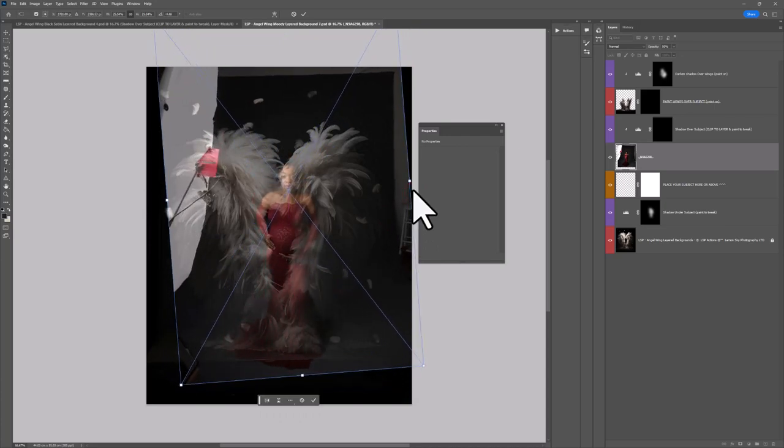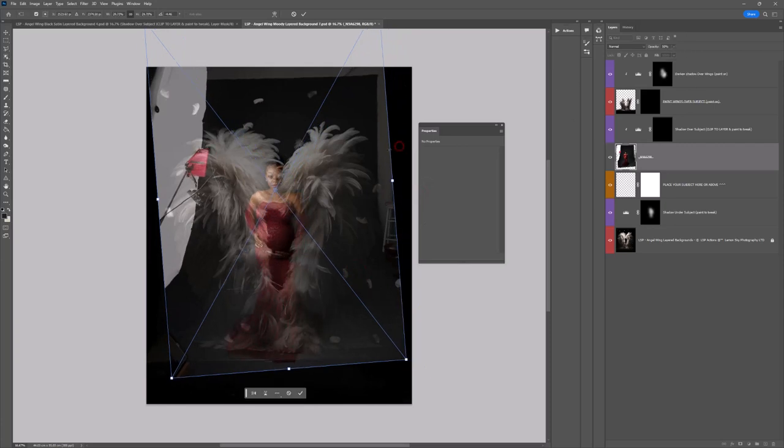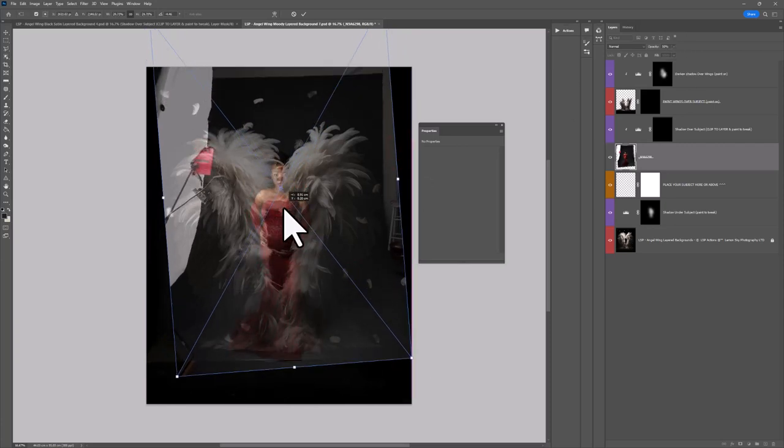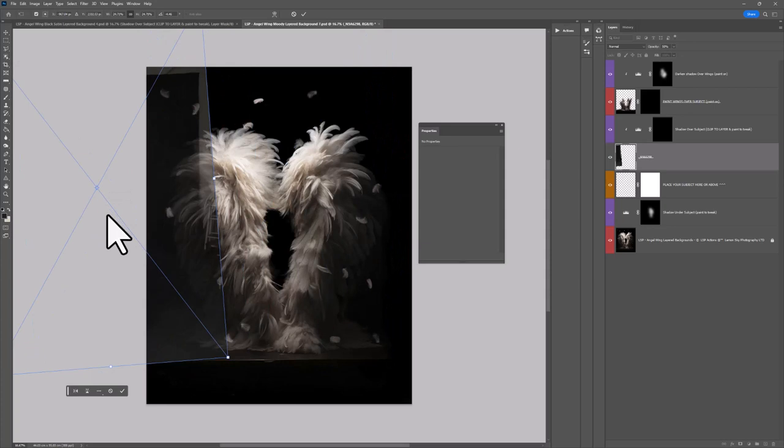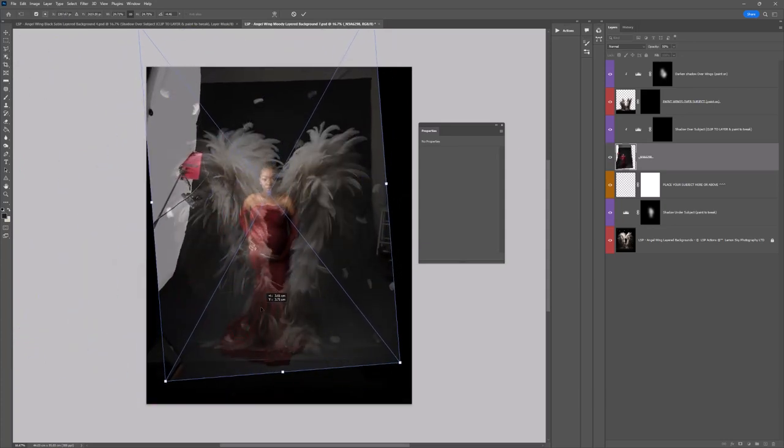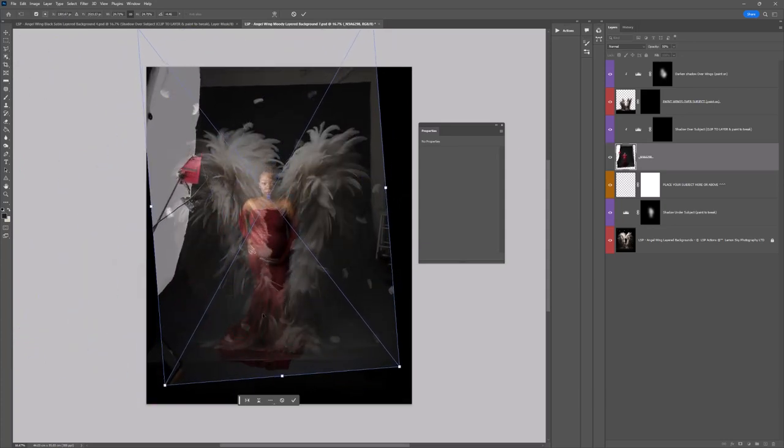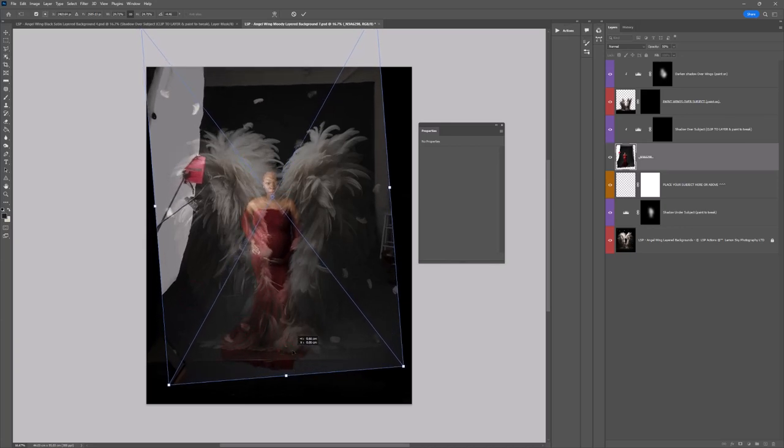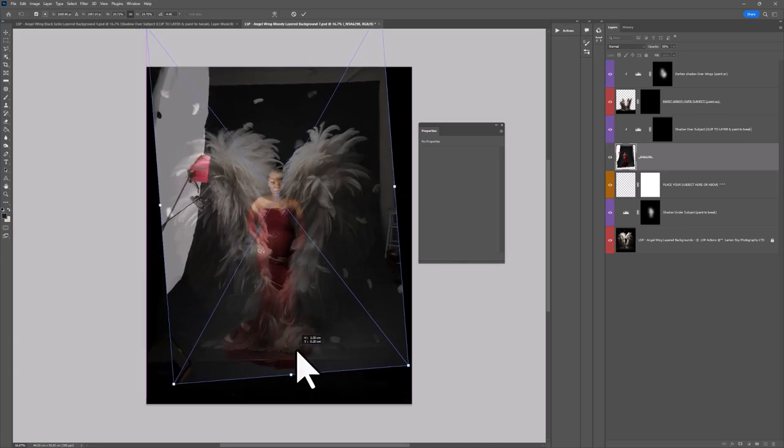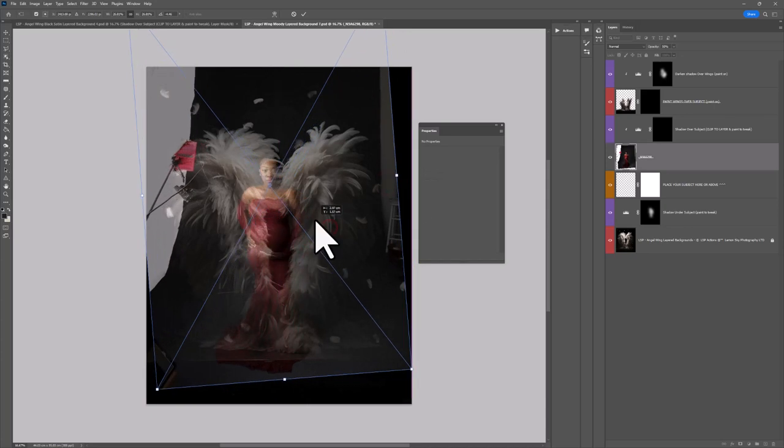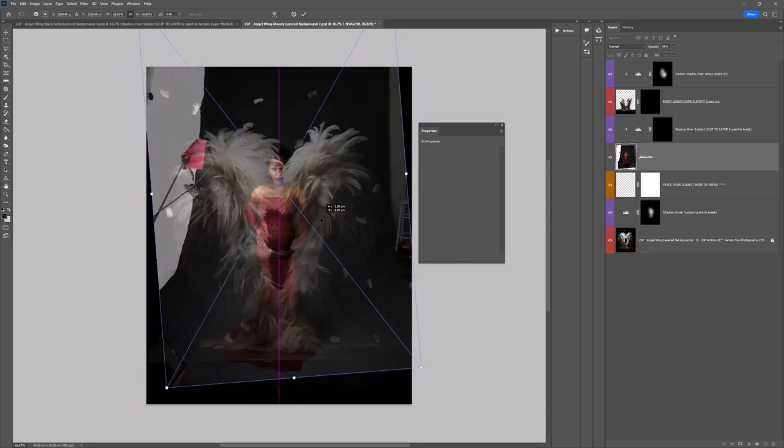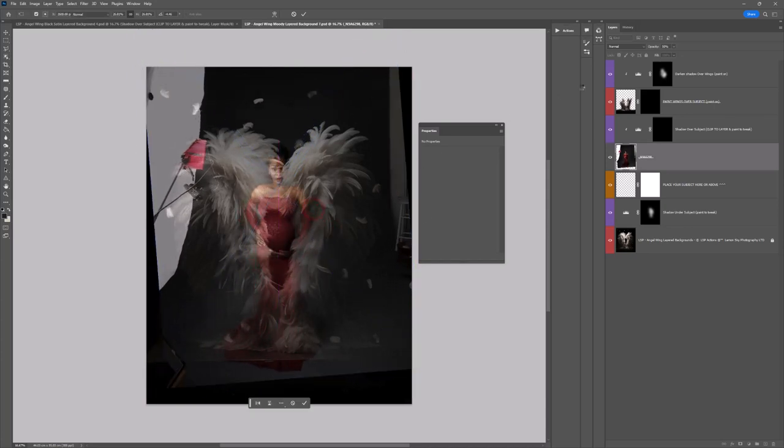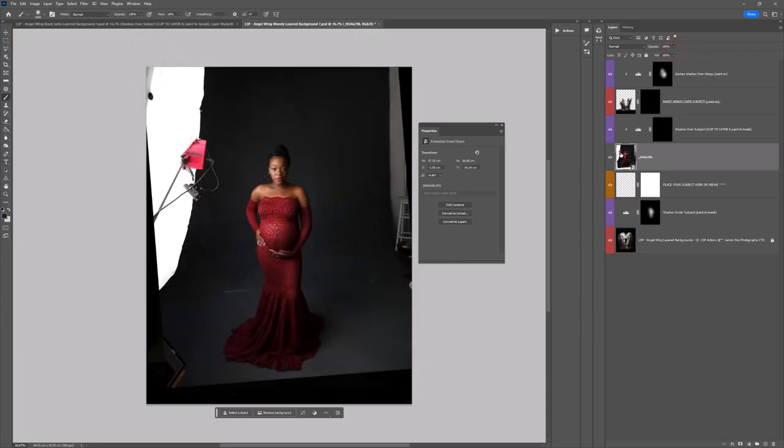So what I've done is I've just taken the opacity of the subject down a little bit while we're placing just so we can really see. You see this is up on a ledge here, this digital and this dress I'm using actually does have a little bit that looks like it could be hanging over so I'm just being quite careful to place that in the correct place. Place her in there. Okay, bring the opacity back up.